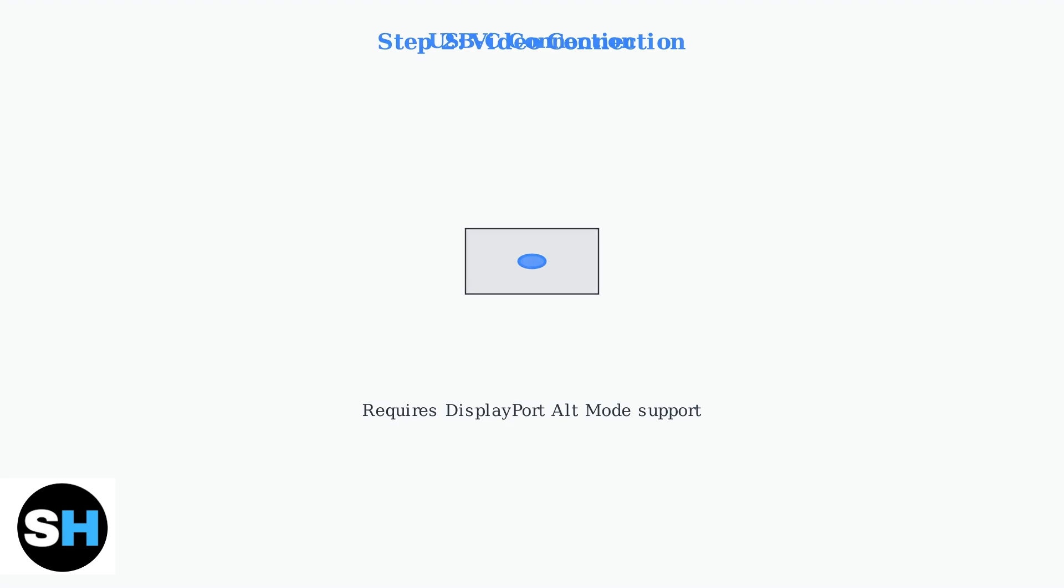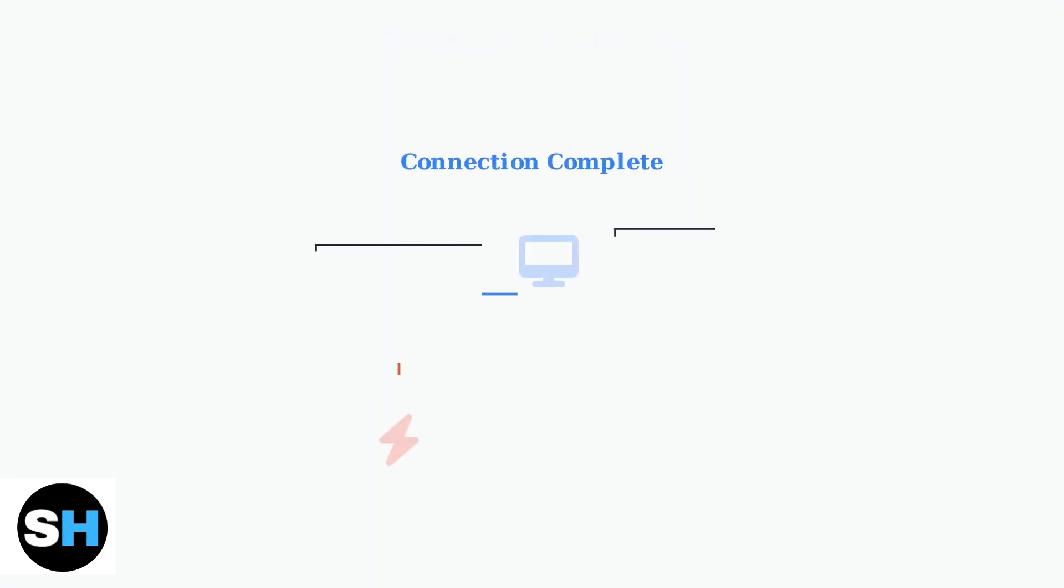With both power and video connections established, your BenQ monitor is ready for the next step: initial setup and configuration.